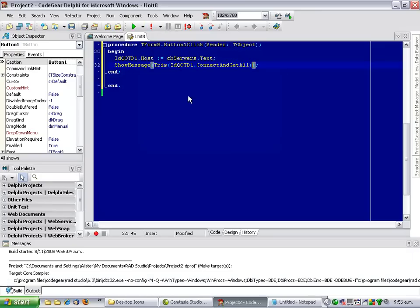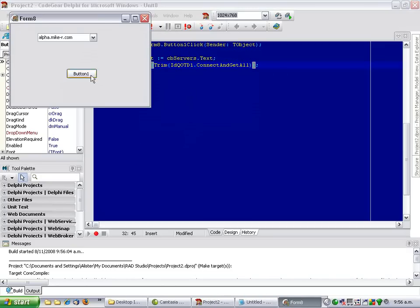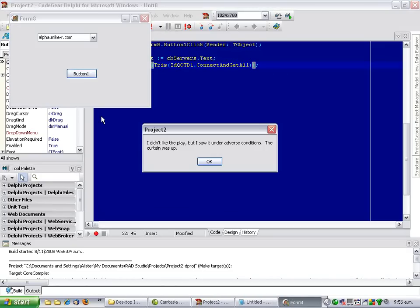Let's try that again. And we've got a Quote.